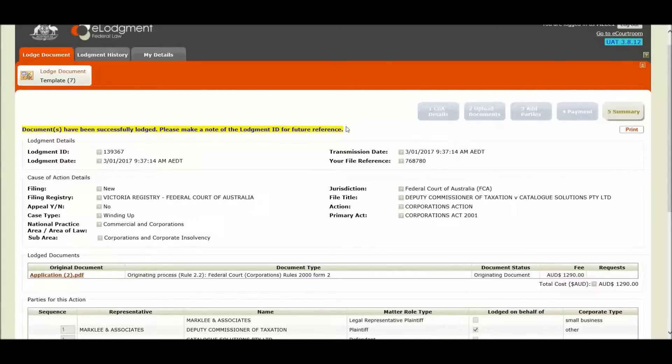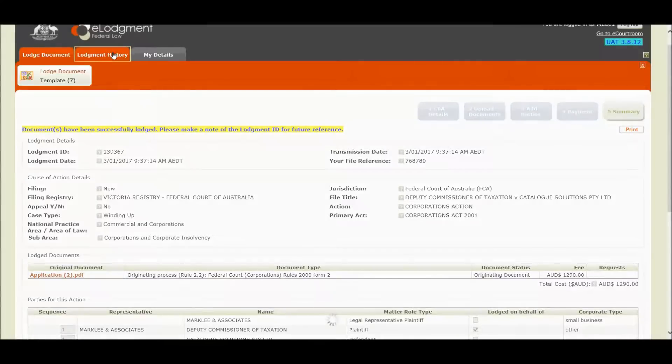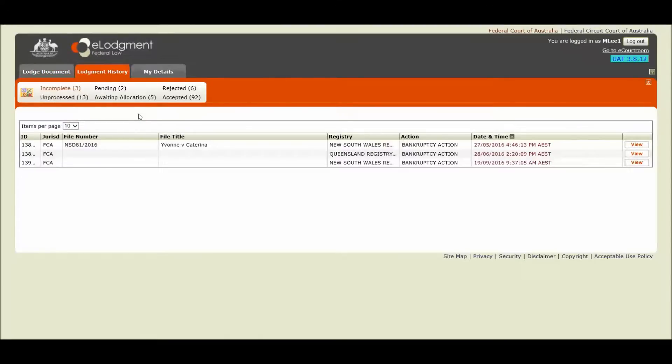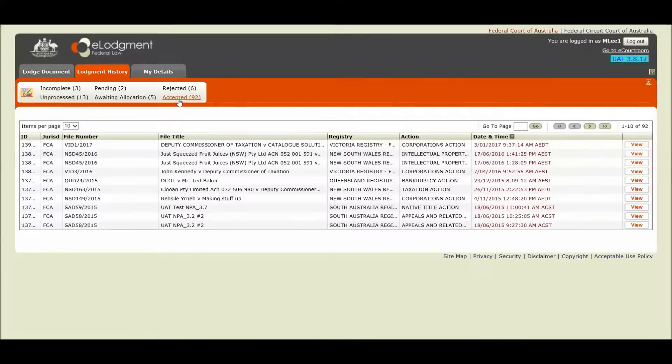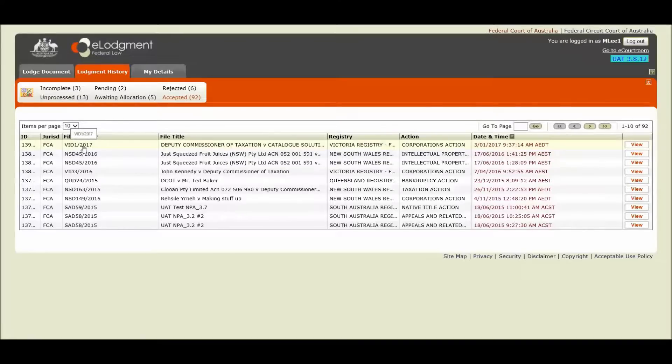You can track the status and processing of your lodgement via your lodgement history tab. So if I click the lodgement history tab up here, I'm now presented with all of my queues in which I can track the status of my lodgement. If I now click the accepted queue, I can see that the lodgement we just finalized and submitted to the court has been displayed at the top of the list.